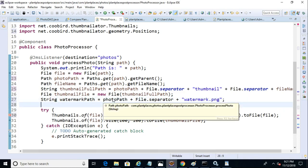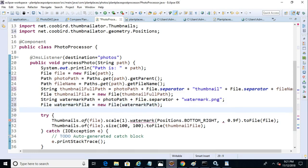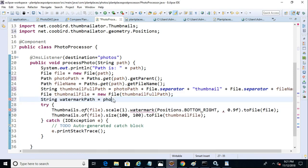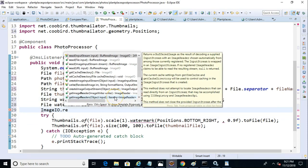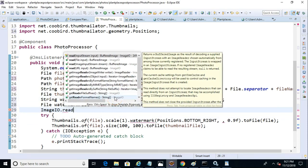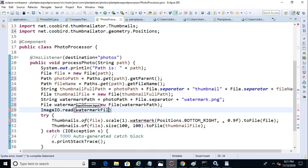And then from that, we can make a file. File watermark, photo, watermark file equals new file, watermark path. Now from that, we can go to image.io and invoke the read method. And we simply need to pass in that watermark file as an argument.